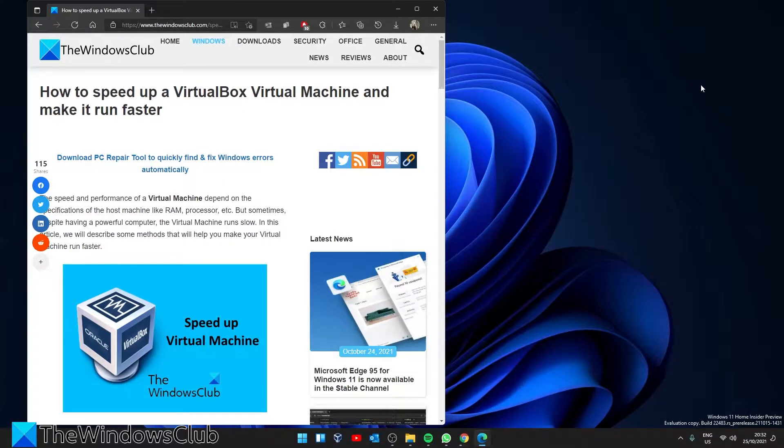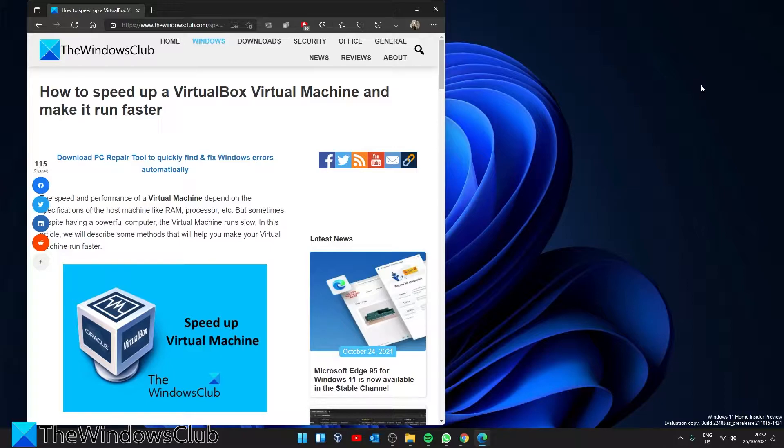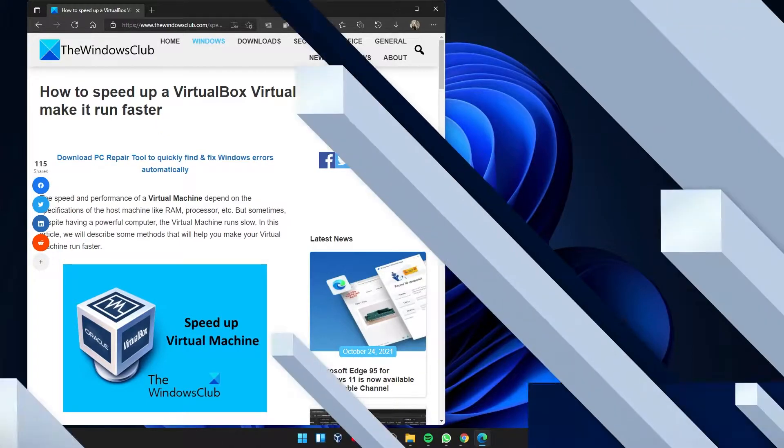Hello Windows Universe. In this video we will look at ways that you can speed up a VirtualBox virtual machine and make it run faster. For a more in-depth look at the topic, be sure to check out the article linked in the description.